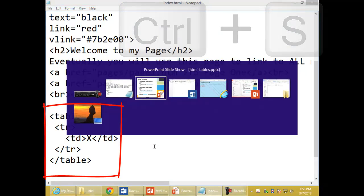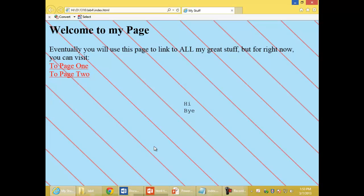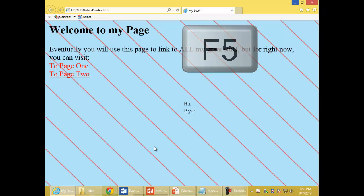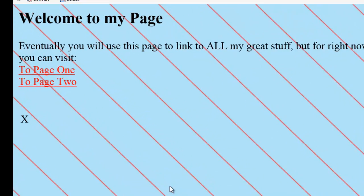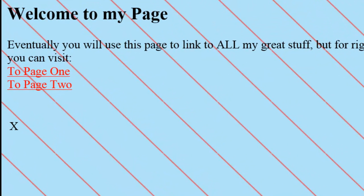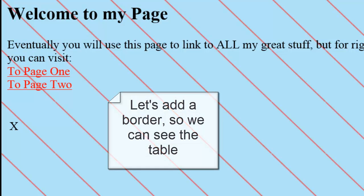Switch to the browser and refresh. Well, there's an X, but it went all the way to the left of the page. Also, I can't see the table. Well, just like in Word we could change the borders, we can add a border to this table.